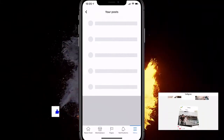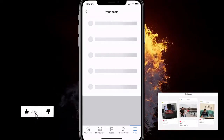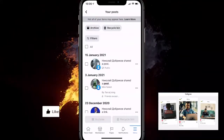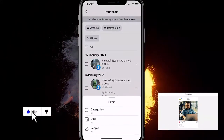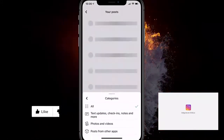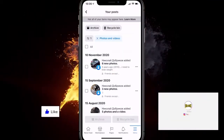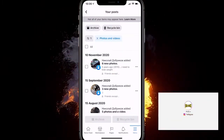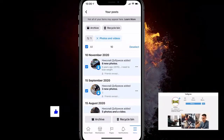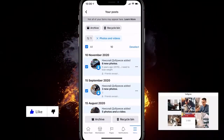When it loads up, filter just the photos. Click on Filters, then Categories, then click on Photos and Videos. Now you can see all the photos and videos you've shared over your lifetime on Facebook. Mark all of them, click the recycle bin, and that's it — they'll be deleted.